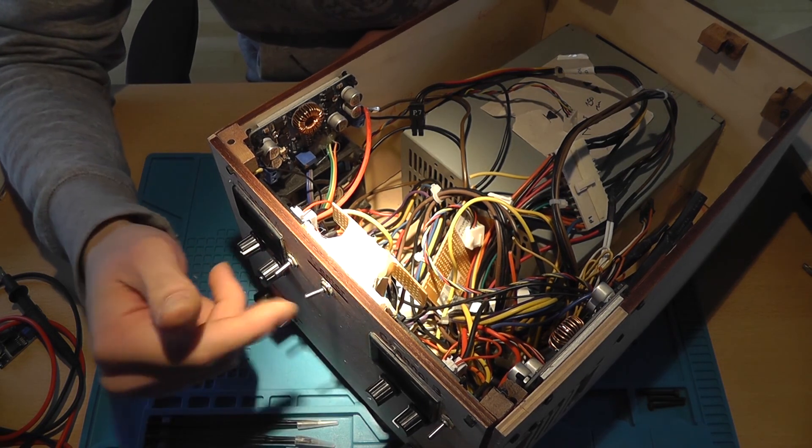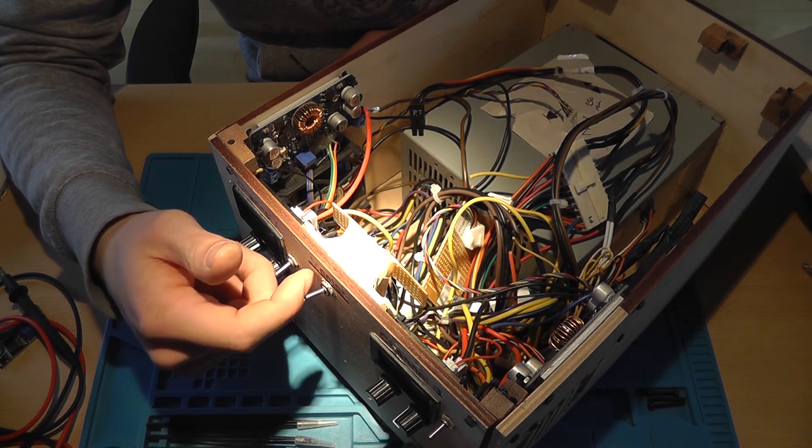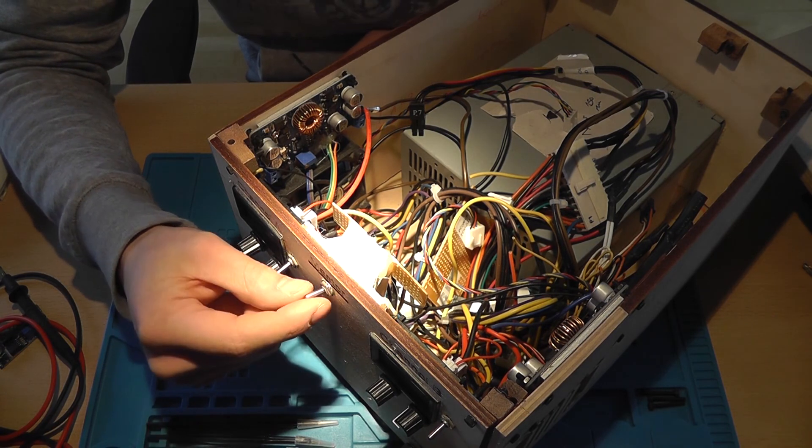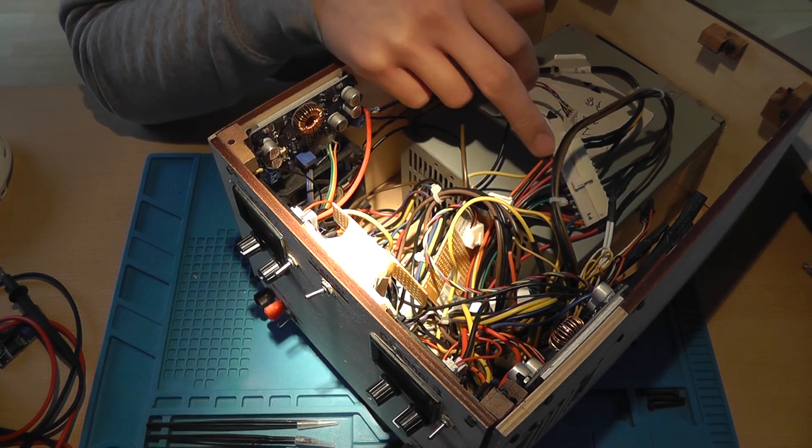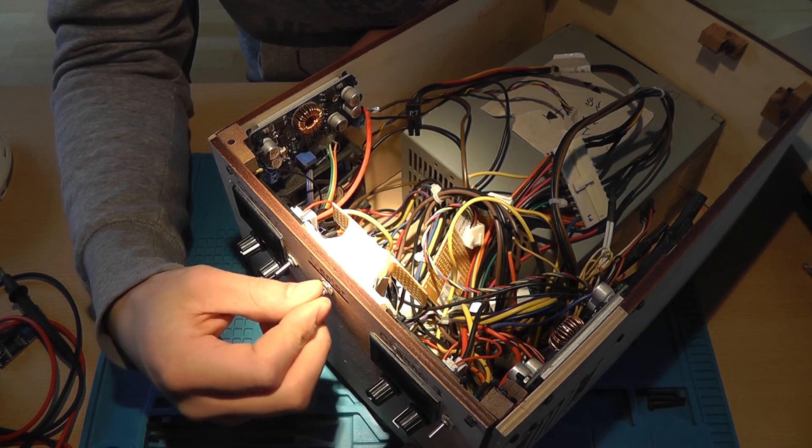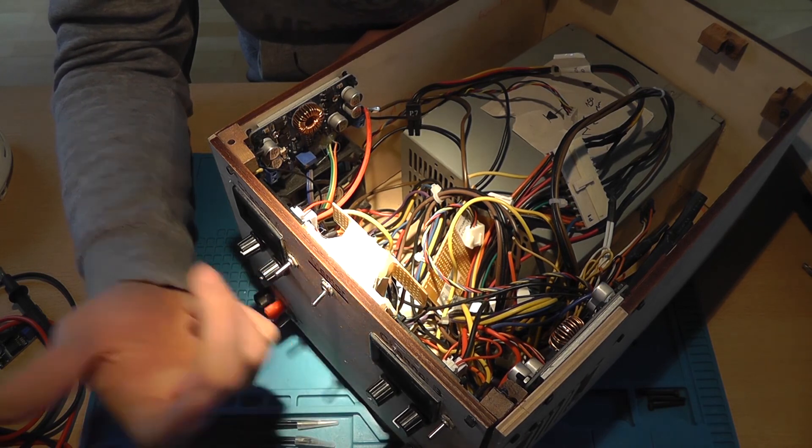So turn it on, turn it off. This is just a switch that connects to the green wire of your 24-pin wire, so basically the on-off switch of your computer.